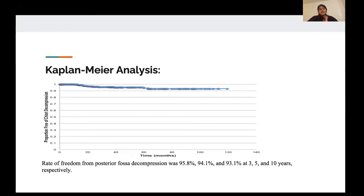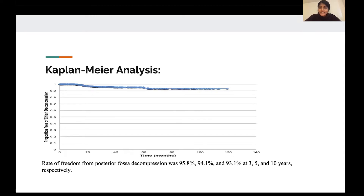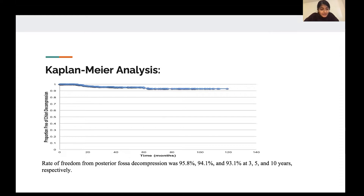The Kaplan-Meier analysis curve demonstrates time in months on the x-axis, going from zero to about 120 to 140 months — roughly 10 years. The y-axis shows the proportion free of Chiari decompression. At time zero, 100% of patients had not needed surgery. At approximately three years (36 months), 95.8% of patients had not needed surgery. At 10 years (120 months), 93.1% of the total patient population did not need surgery, with approximately 7% ultimately requiring decompression.